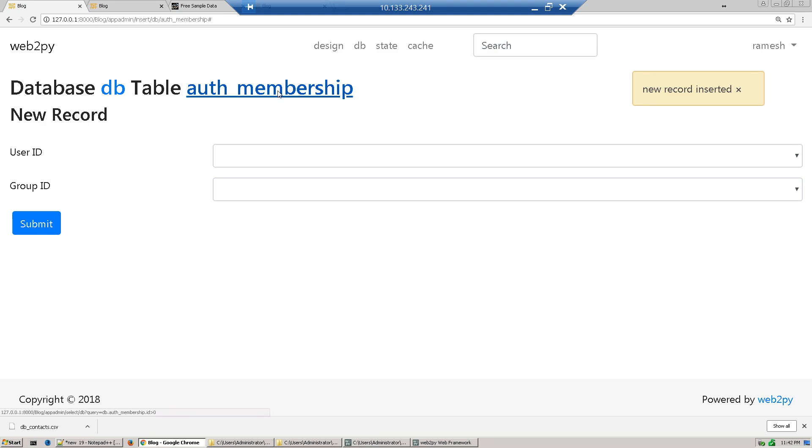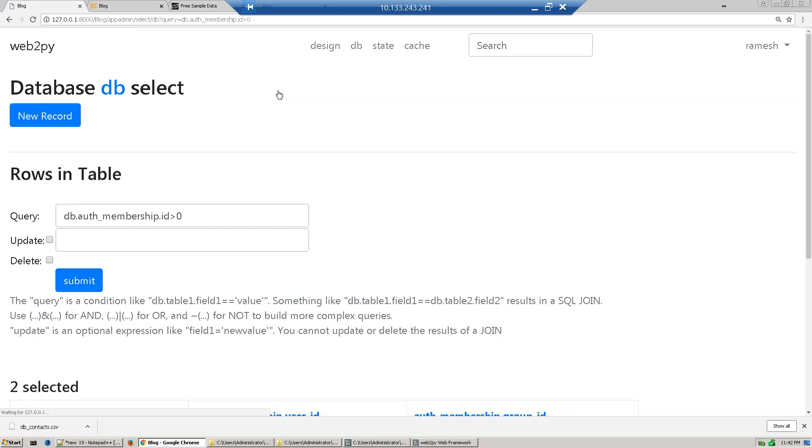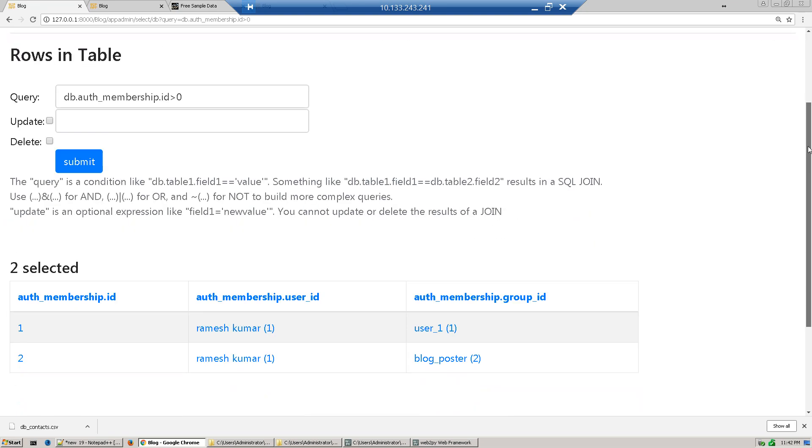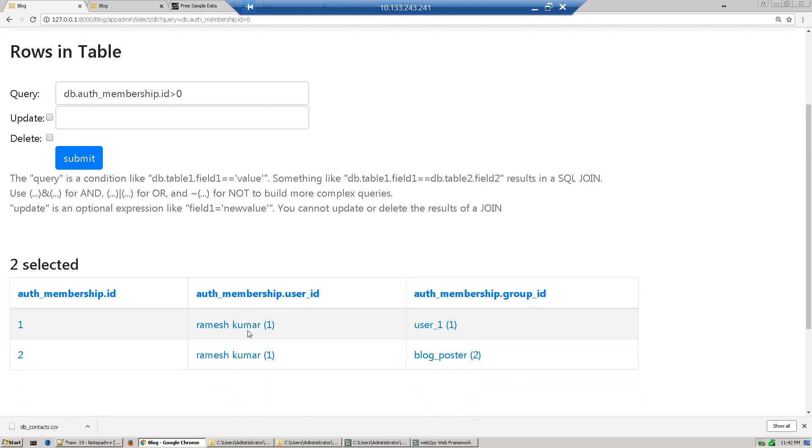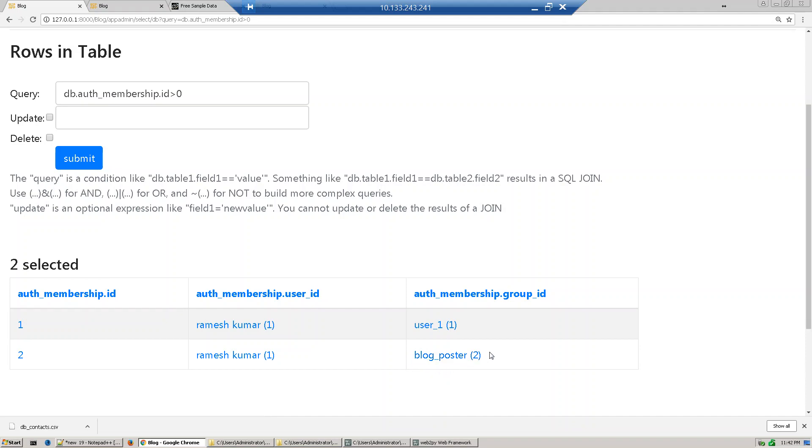Now we'll go this table, row inserted, see. So the user Ramesh is user also and he's having the blog poster access who can post the blog. So in next section we'll discuss how we can use this user in coding fashion. Thank you.